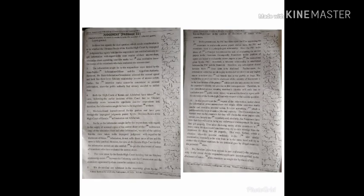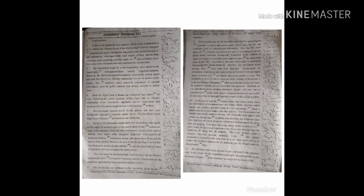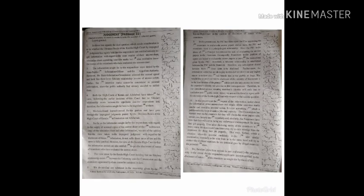The view of the Kerala High Court is that the information seekers are also entitled to get the disclosure of names of examiners who have evaluated the answer sheet. The view taken by the Kerala High Court, holding that no fiduciary relationship exists between the university and the commission and the examiners appointed by them cannot be sustained in law. We do not find any substance in the reasoning given by the Kerala High Court on the question of disclosure of names of the examiners.